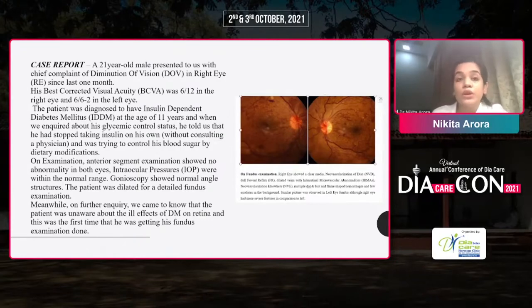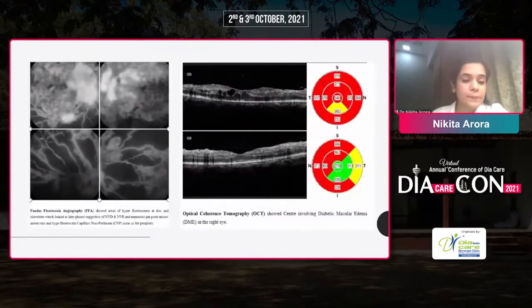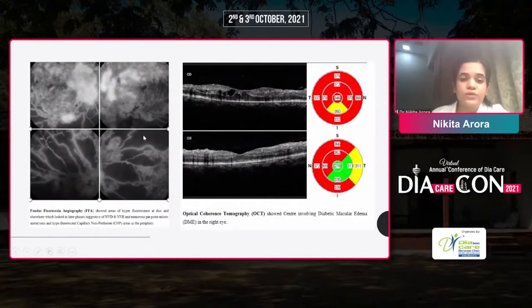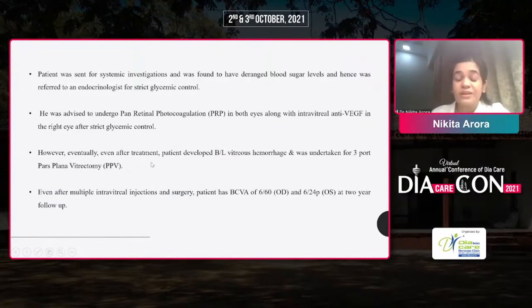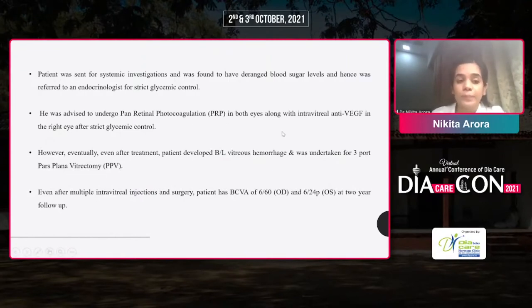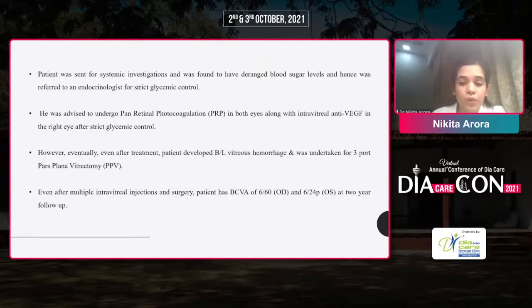We asked the patient whether he was aware that diabetes causes changes in the retina or eye — he was unaware of those changes. On fluorescein angiography, there were areas of hyperfluorescence coinciding with neovascularization of the disc, and hyperfluorescence coinciding with areas of capillary dropout. OCT (optical coherence tomography) showed center-involving diabetic macular edema in the right eye and non-center-involving in the left eye. Blood sugars were very deranged. He was advised to undergo pan-retinal photocoagulation for both eyes followed by intravitreal injection in the right eye for diabetic macular edema. However, the patient developed complications and was eventually taken for surgery — pars plana vitrectomy. Even after surgery, at two-year follow-up, his vision in the right eye was 6/60 and in the left eye was 6/24.